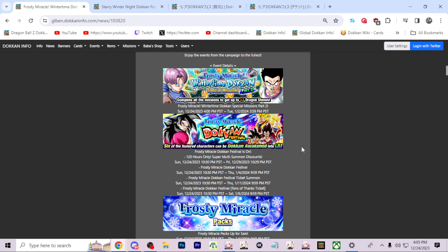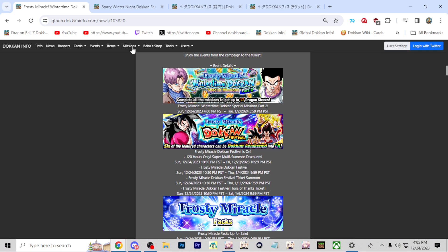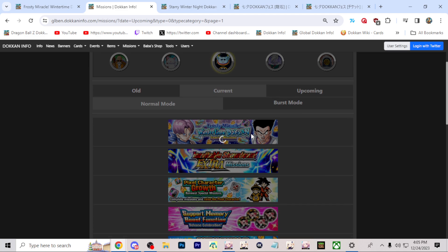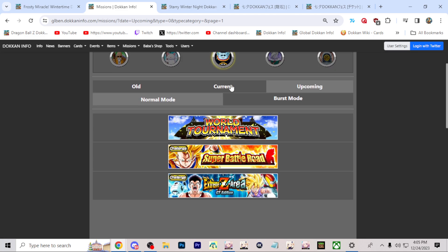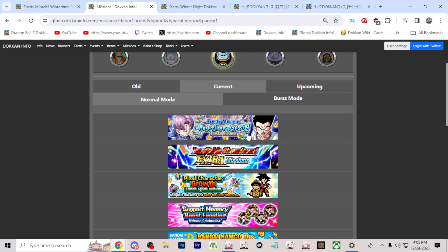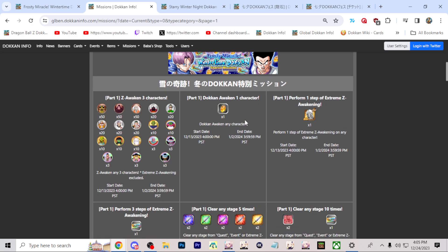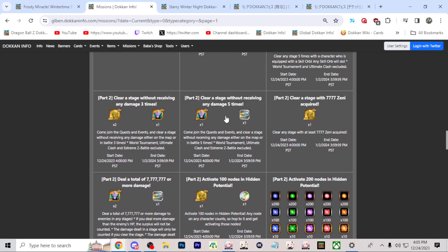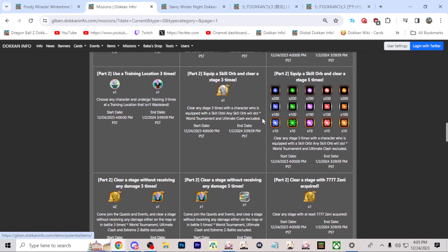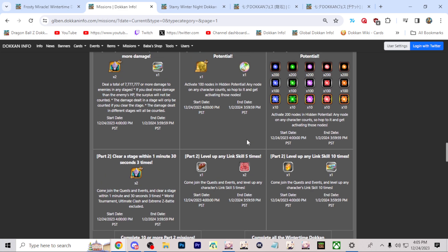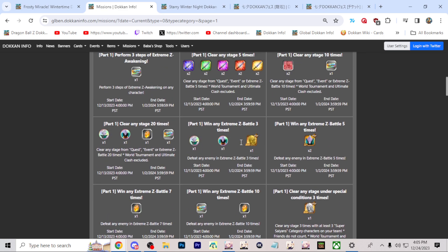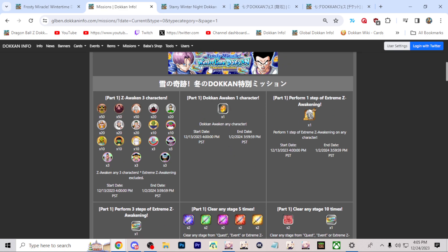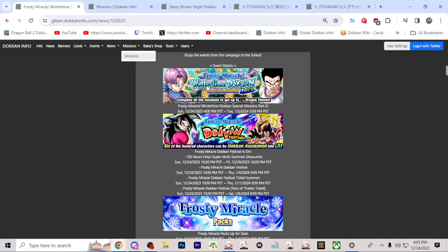If we take a look here, the upcoming missions are for the extra tickets that you'll be able to get to summon on tonight's banner. Actually, they're already live right now. The tickets right here, they're already live in game Part 1 and Part 2. You just want to clear a couple of stages, equip a skill orb here. You're already able to get a good amount of tickets overall. So make sure you do that because those are literally free summons on this banner tonight.